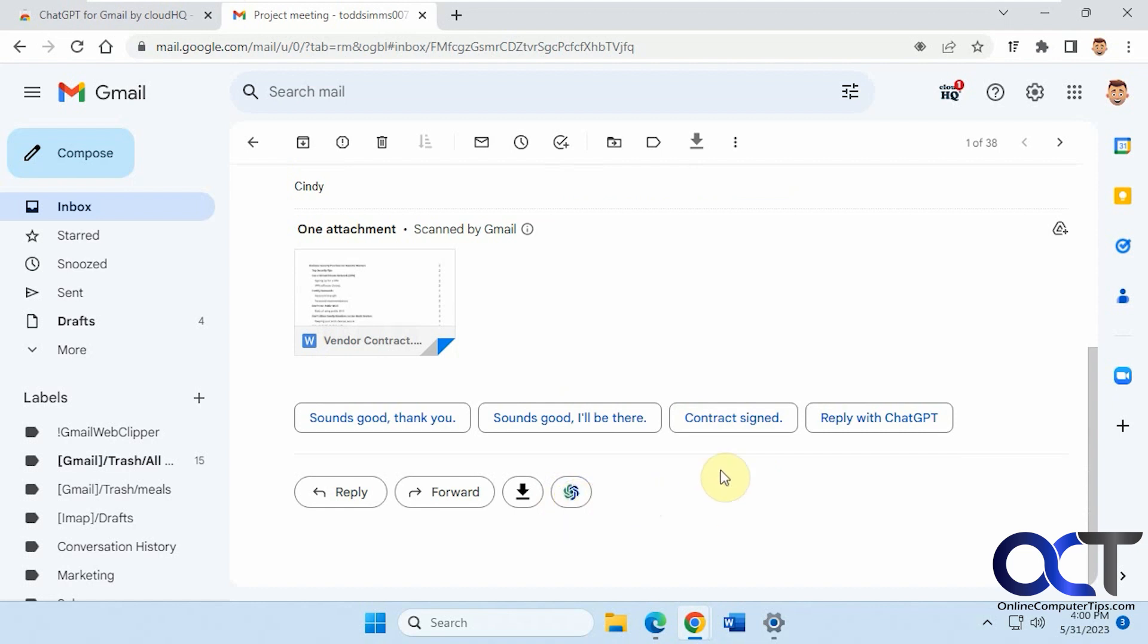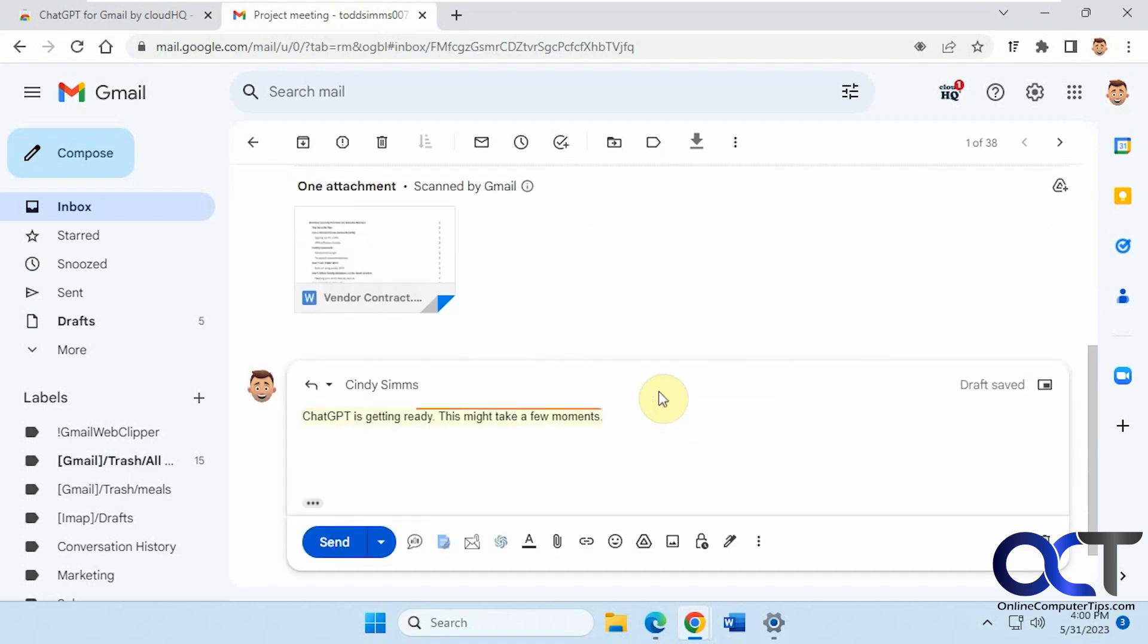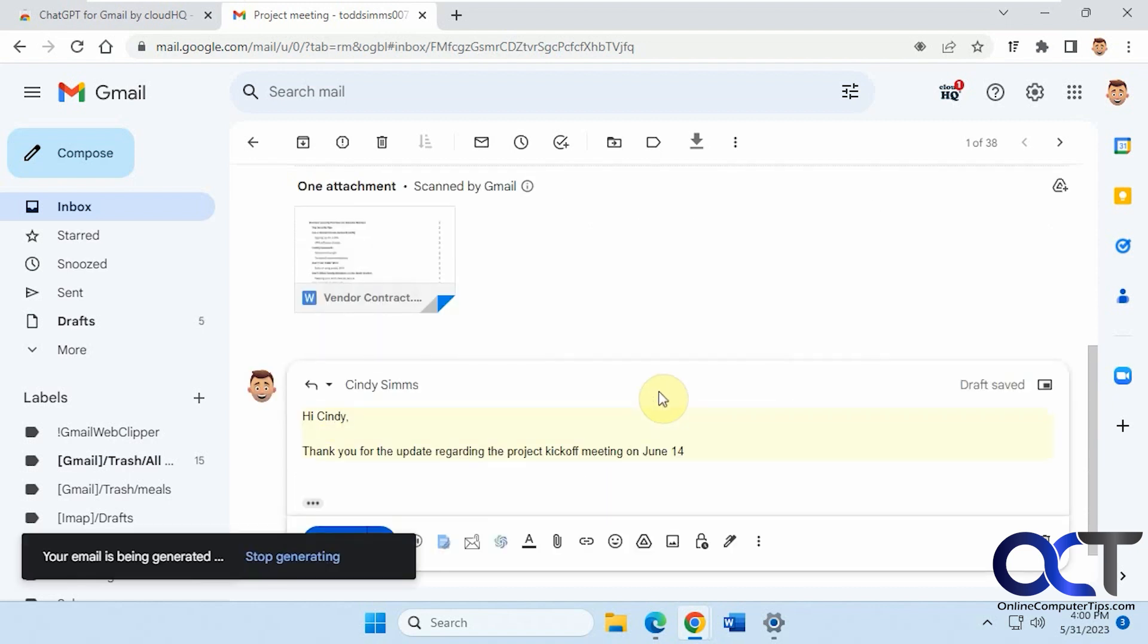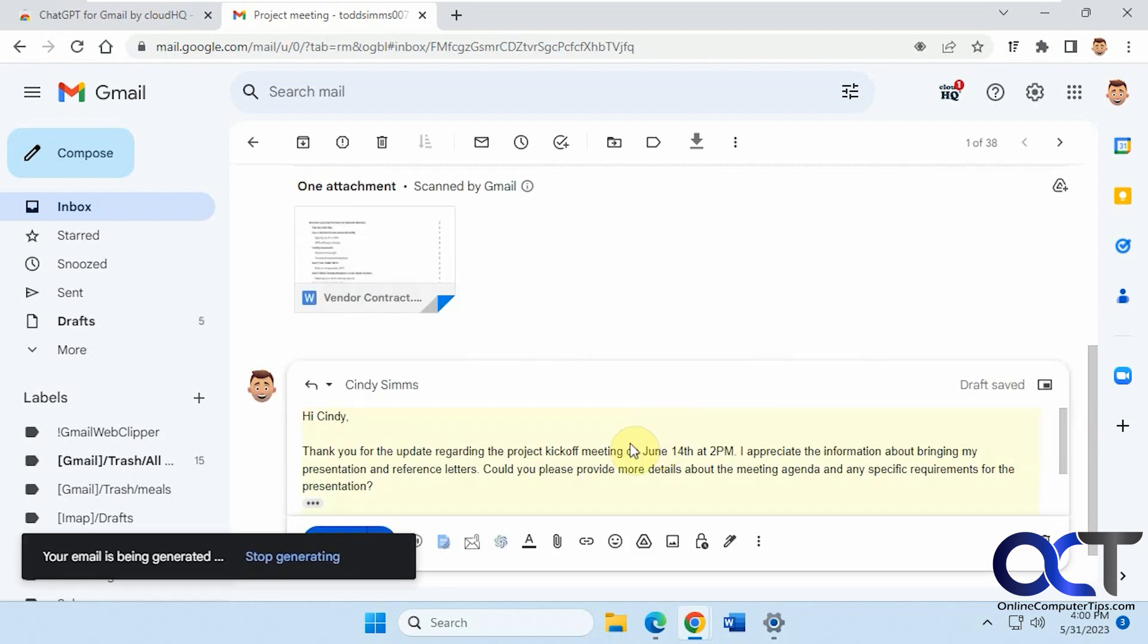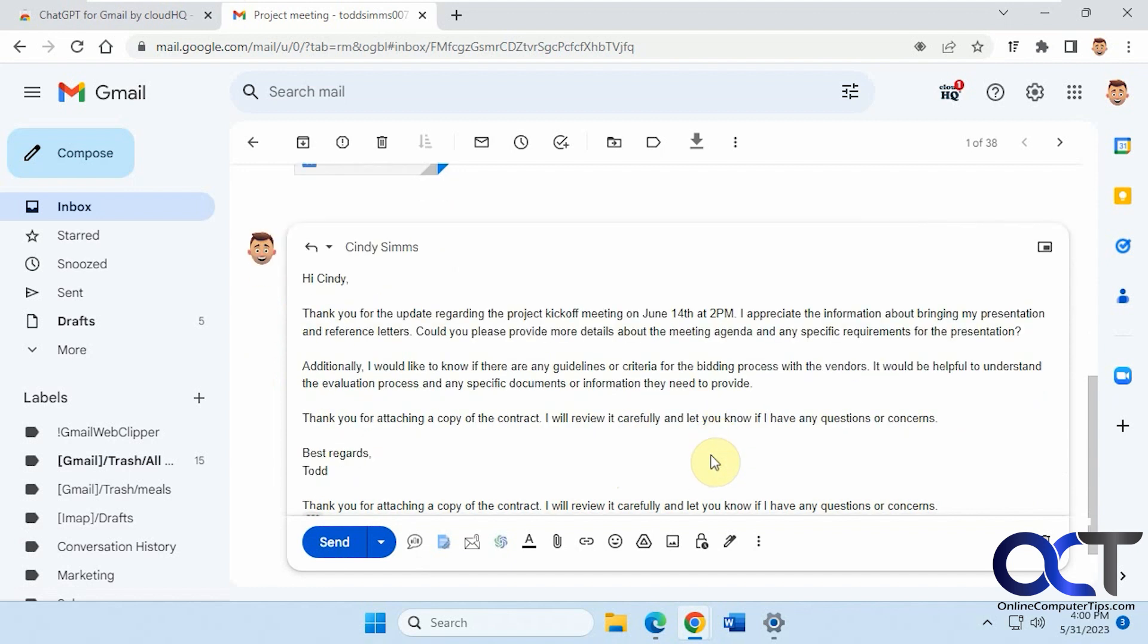And so once you have it here you can click on it then we have some generic responses here like let's say let's request more information and you'll see that it requests information actually puts in details about the email that it read like so.